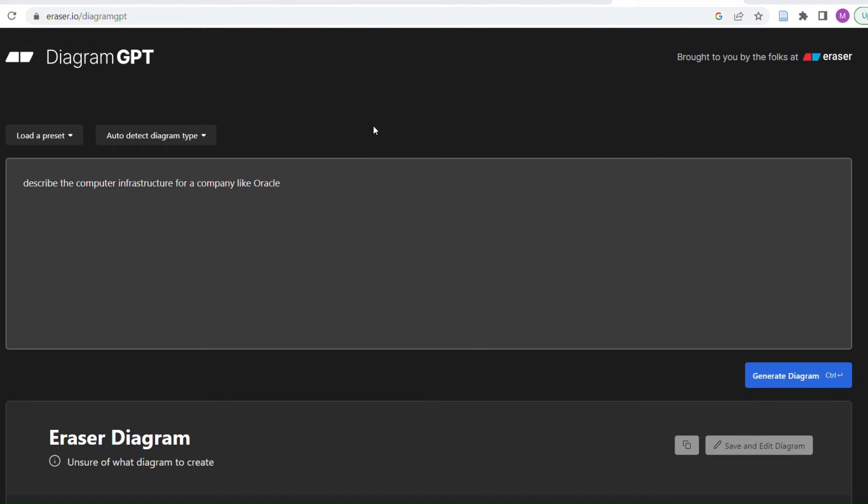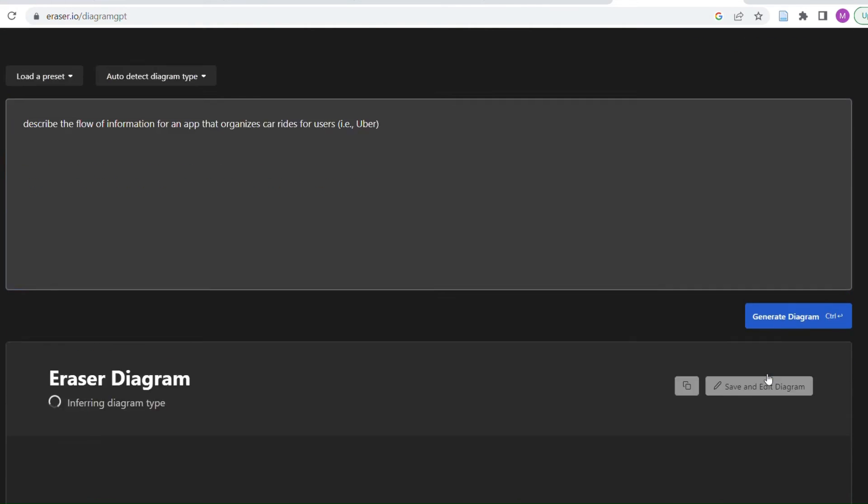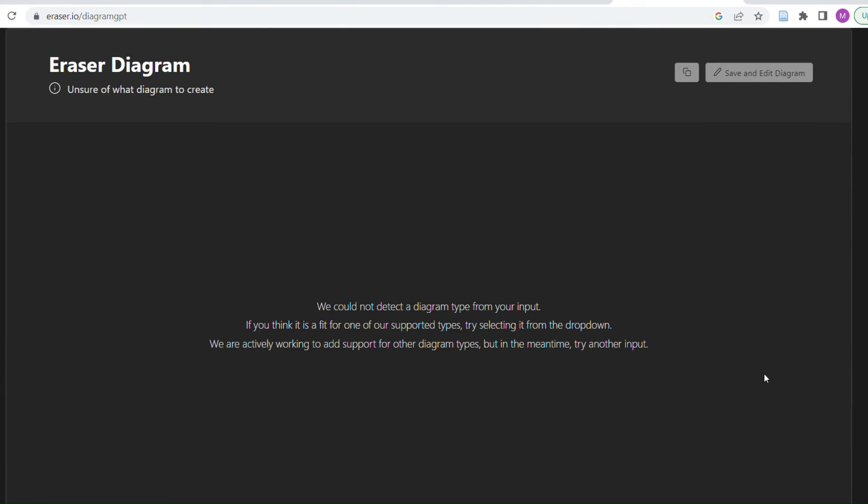Describe the... how would I do this? So like let's try an app. Let's describe the flow of information for an app that organizes car rides for users.